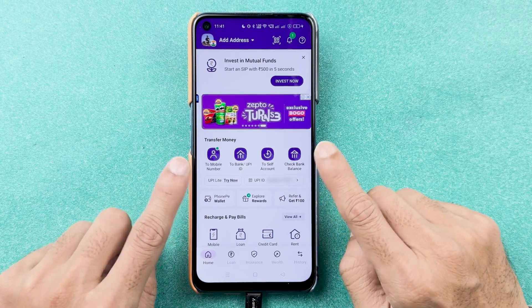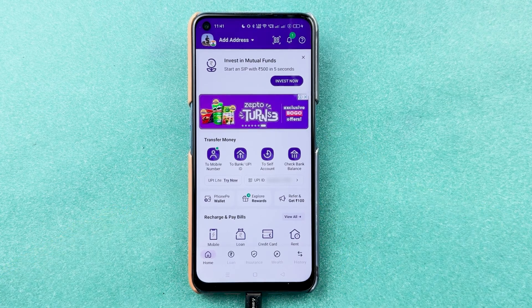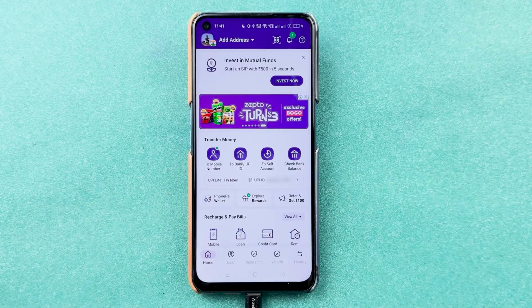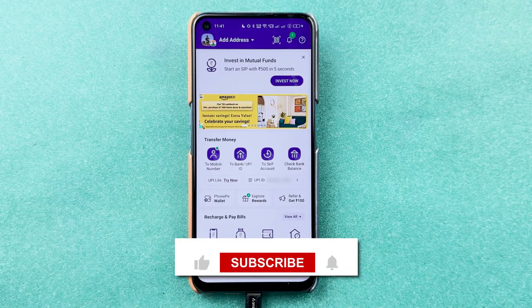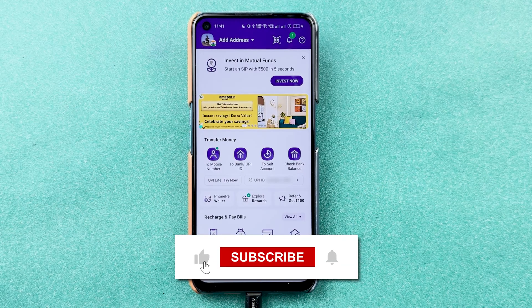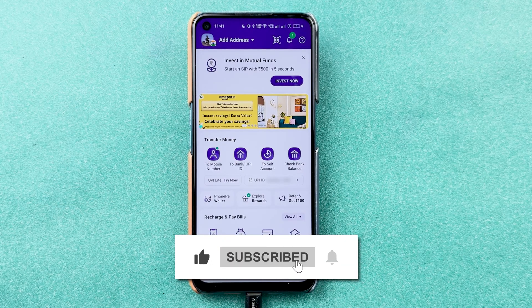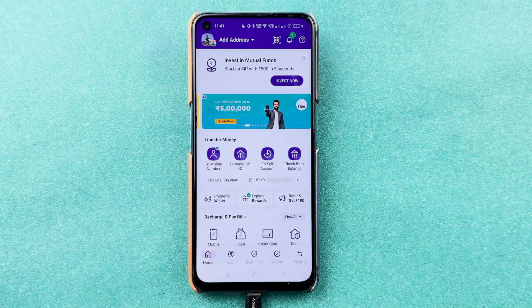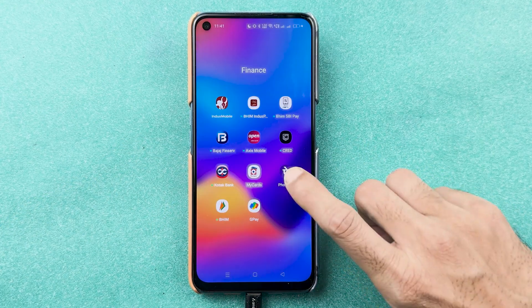If you're using the PhonePe application and want to add or link your RuPay credit card to the PhonePe app, I'm going to explain each and every step. If you're new to the channel, don't forget to subscribe. Let's start the video.